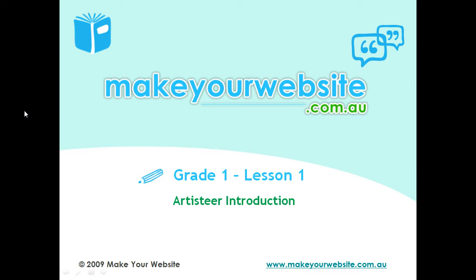Now, if you've already familiarized yourself with the program and are happy to go along, you can skip this session. But if you're just interested in finding out a bit more about the program, then you can watch for the next five minutes and I'll give you a brief rundown on what Artisteer is.